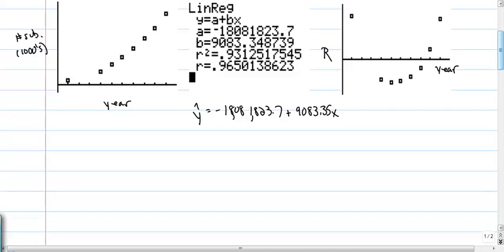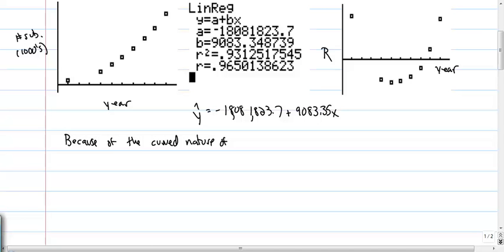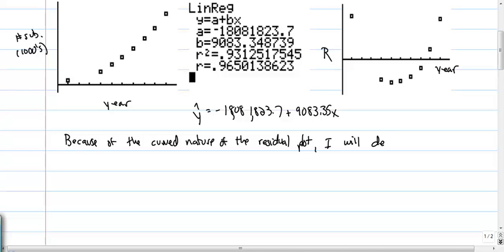Because of the curved nature of the residual plot, I determine that our data is not linear.